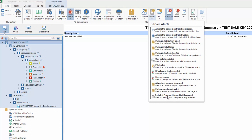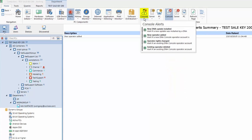So NetSupport DNA has a concept of individual PC alerts for actions that occur on one specific device, server alerts that reflect the broader enterprise, and finally console alerts that relate to the DNA console itself. So when updates are applied, when new operators are added to the DNA system, when rights are changed and so on - all very specific to DNA itself.